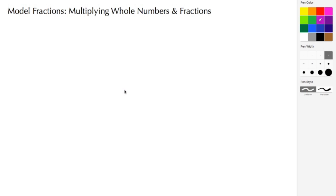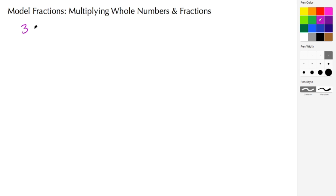Welcome back to ajspeller.com. In today's video we're going to model the multiplication of whole numbers and fractions. We're going to begin by doing the example three times one-half. Three is our number of wholes, so let's get started.